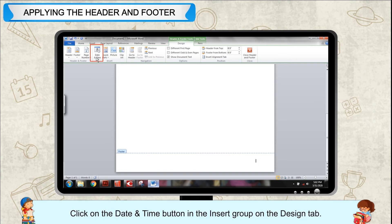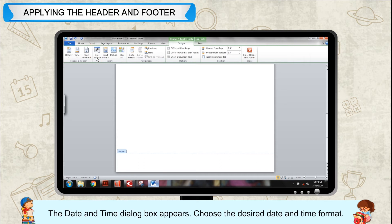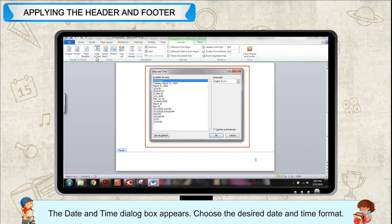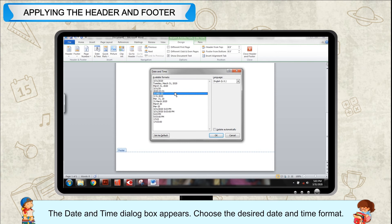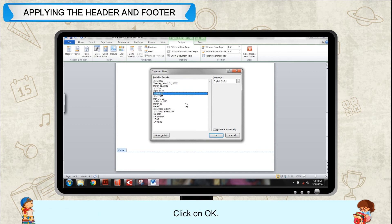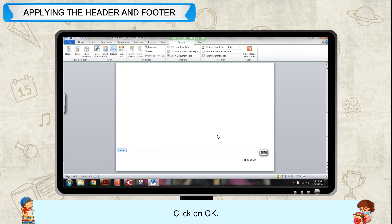Click on the Date and Time button in the Insert group on the Design tab. The Date and Time dialog box appears. Choose the desired date and time format and click OK.